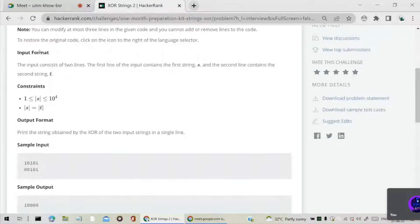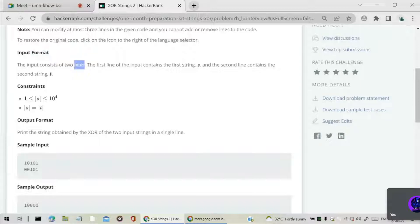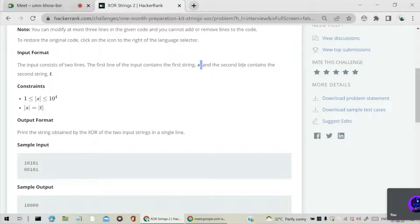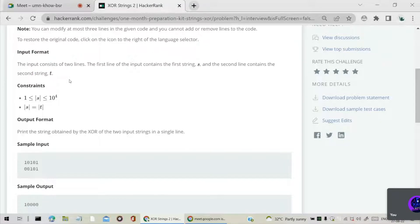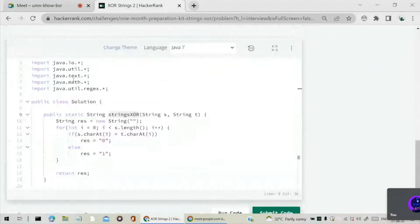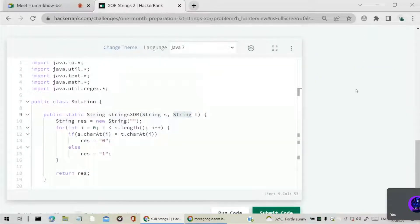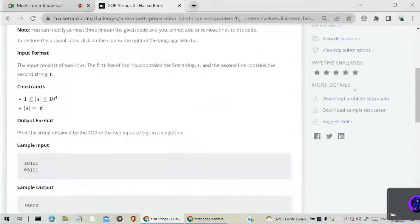What they have given is input format. The input contains first string S, which is a string, and second input is string T. So we are given two inputs, S and T. Both are strings only.